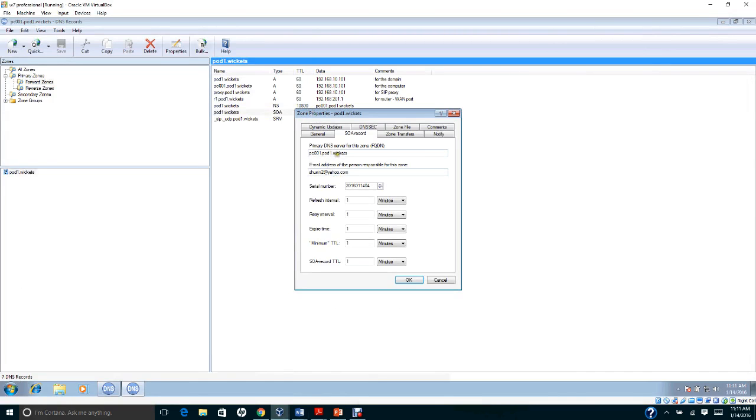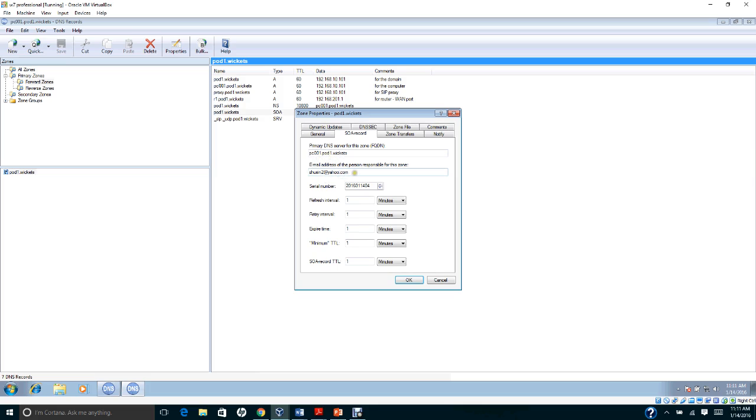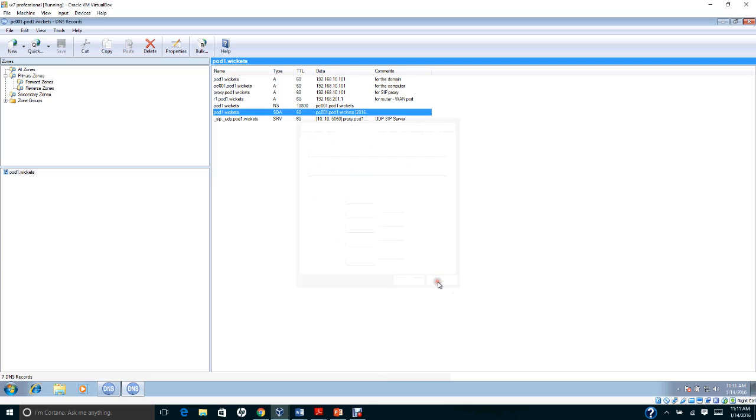Check this one and put PC001.pod1.wickets. Or if you are in pod3, you put PC003.pod3.wickets. Then type your email address—the email address of the person responsible for the zone. Set the refresh interval time, retry interval time, expire time, minimum TTL, and SOA record TTL to one minute, then click OK.